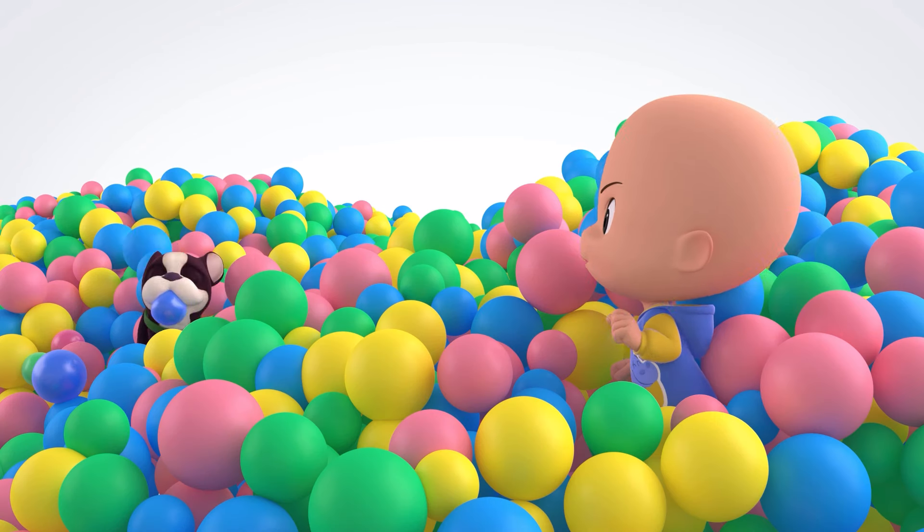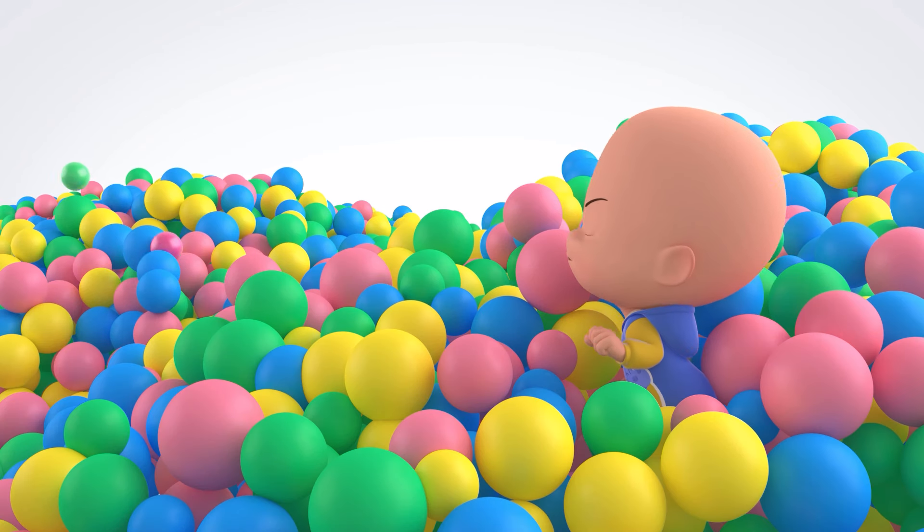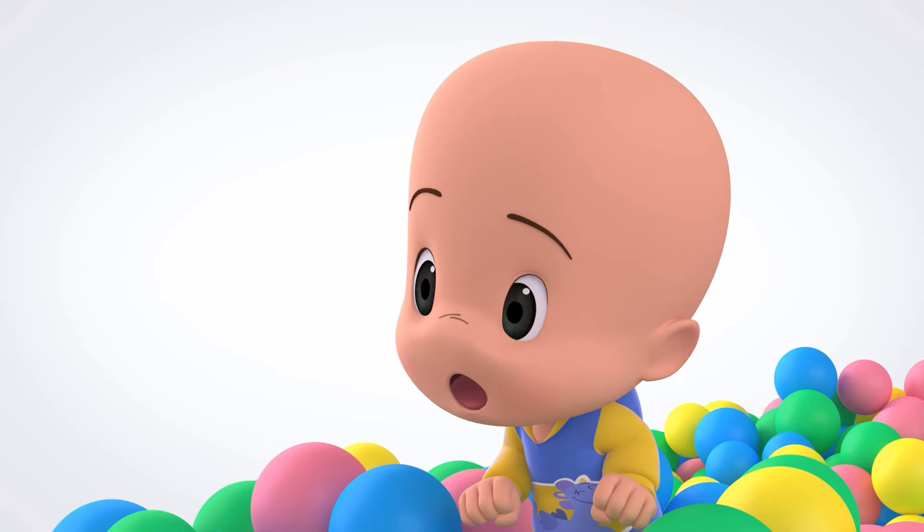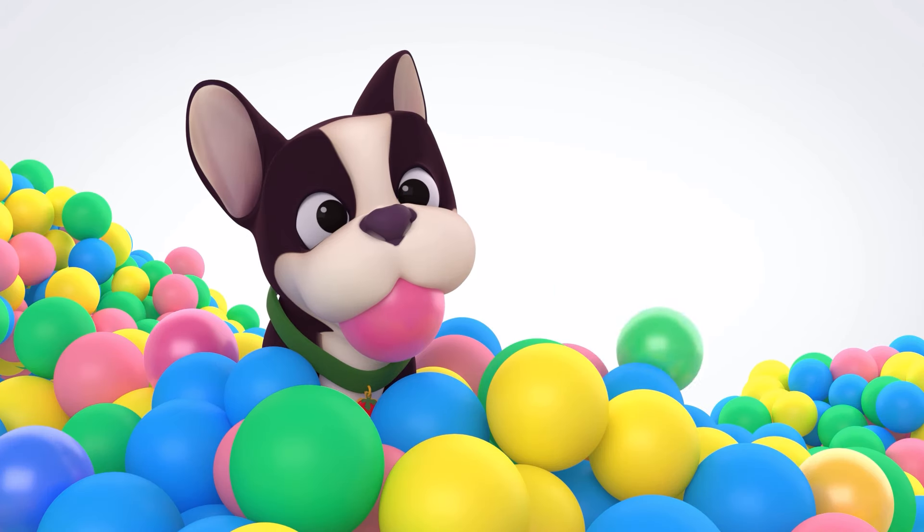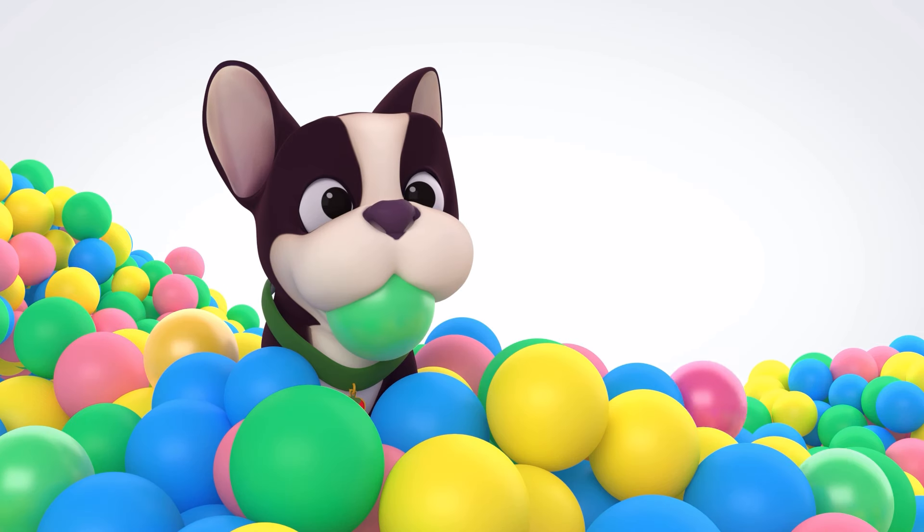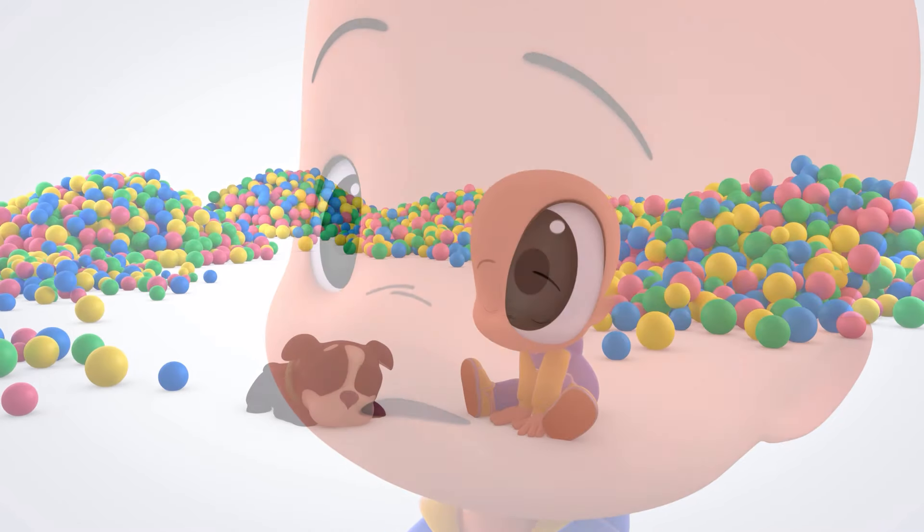No blue. Yellow, no. Pink, no. No, green, no.